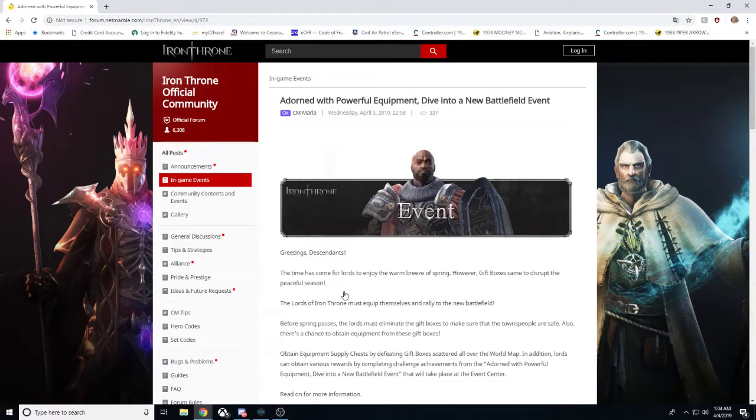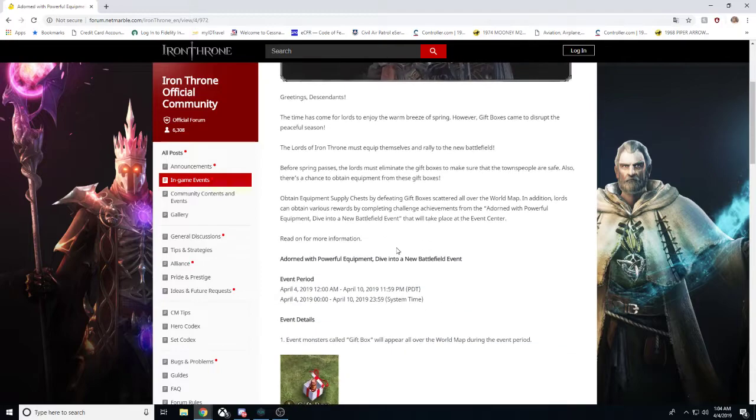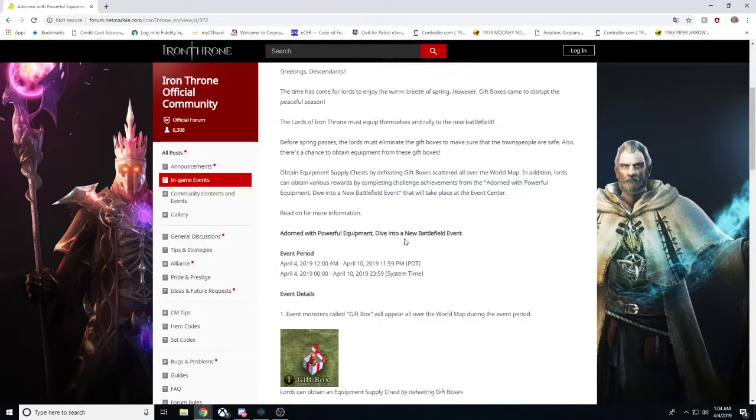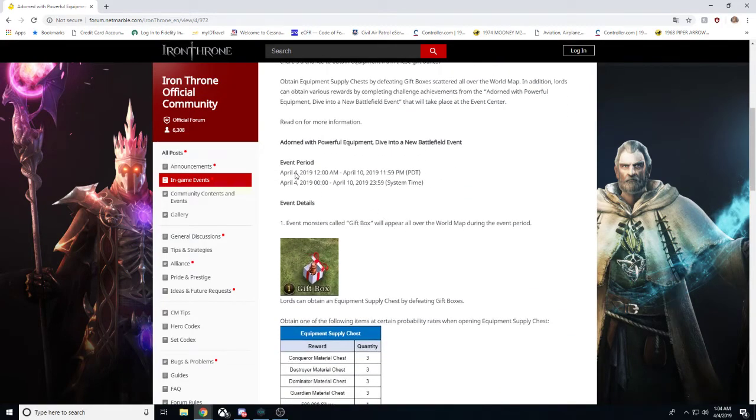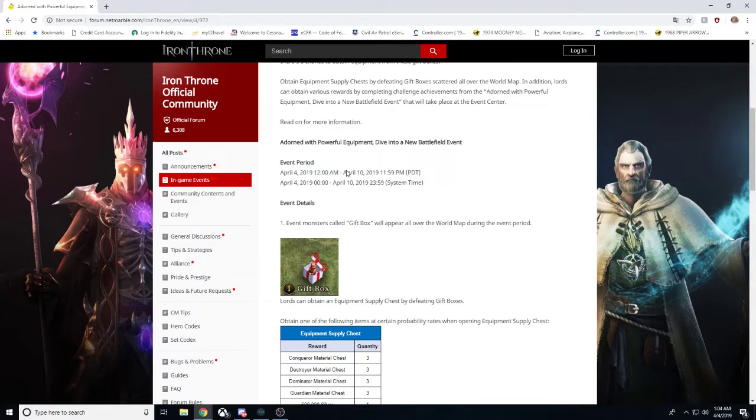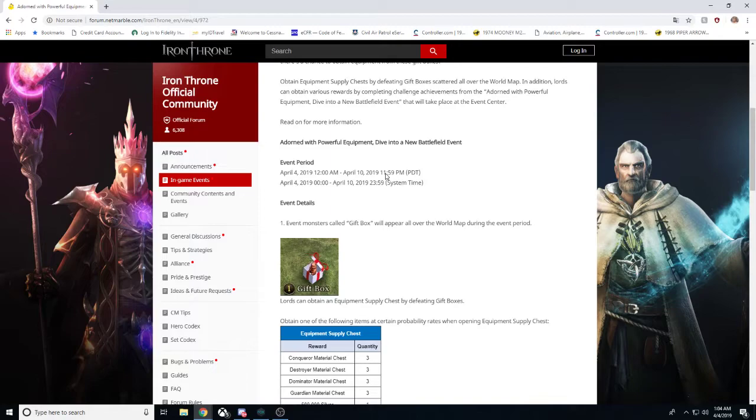There's this special event going to be happening. It's going to be from April 4th, 2019 until April 10th, 2019. It's going to be six full days of this hunting. There will be special monsters called gift boxes. They're all level ones. So you can attack them with literally any hero and you will win. So what do you need to do?